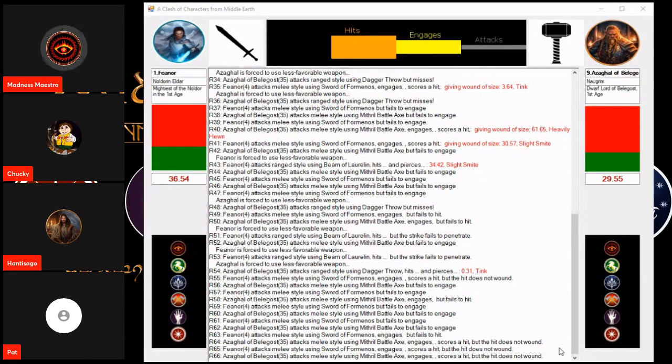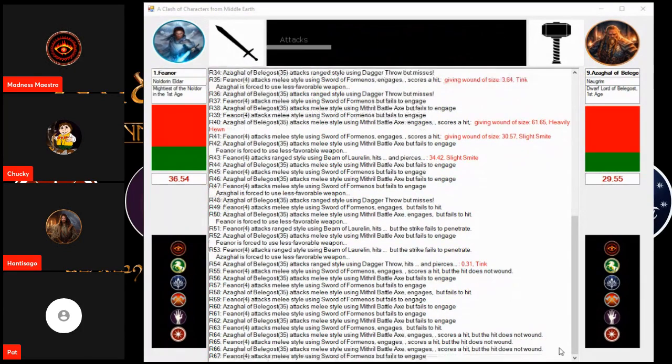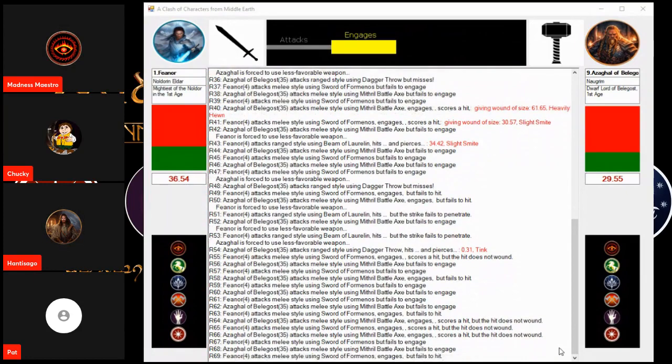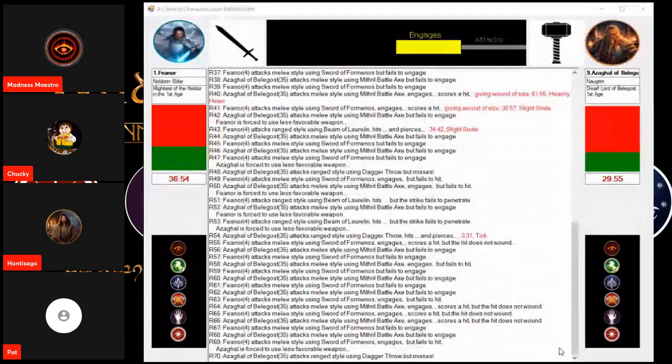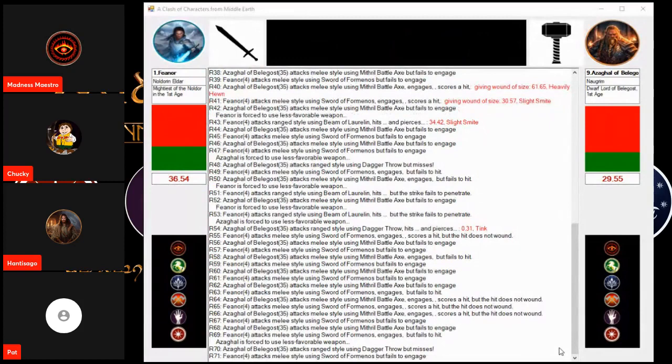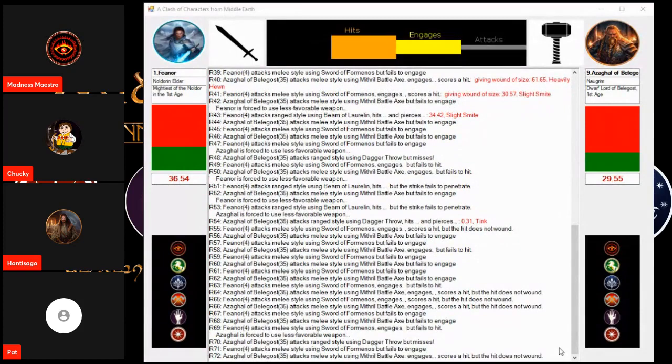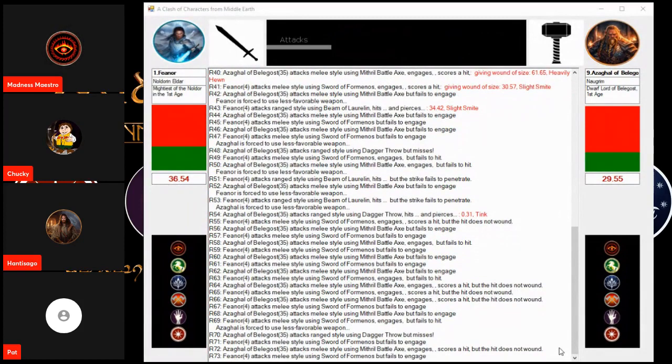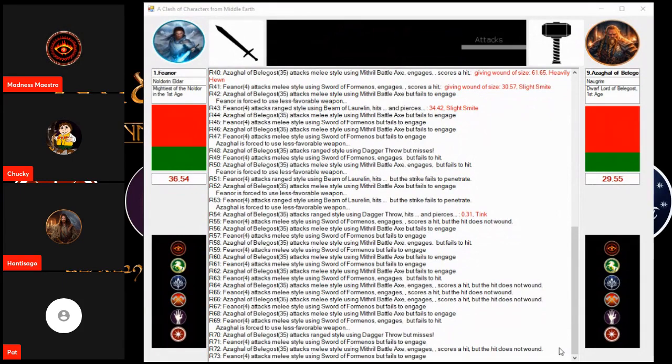Can this get to round 80? We might have a new record. This is crazy. Oh, a hit but no damage. Can anyone score the death stroke?